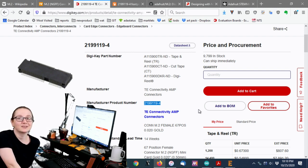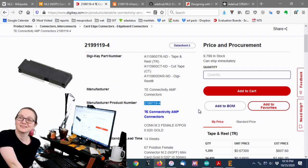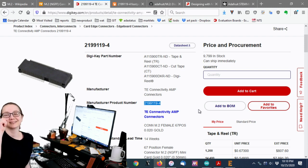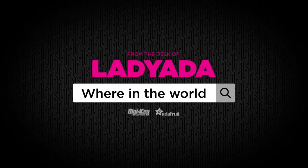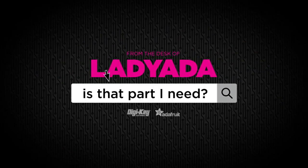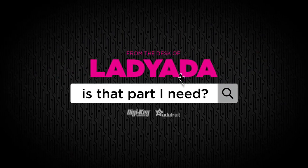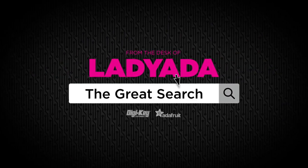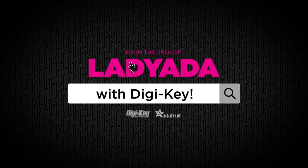That's the great search. Think of all the things you learned today. All right. And thank you so much, DigiKey and Lady Ada, for doing the great search. Yes. Where in the world is that part I need? The great search with DigiKey.